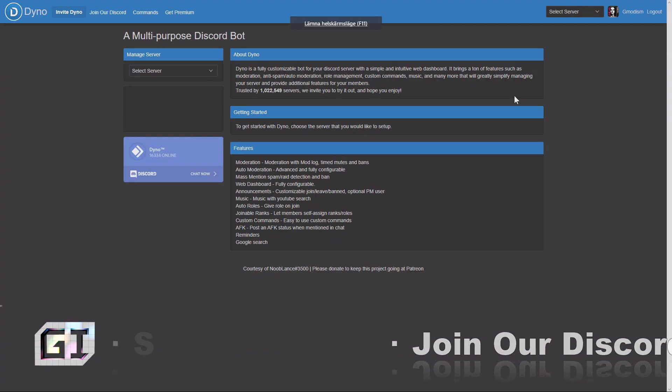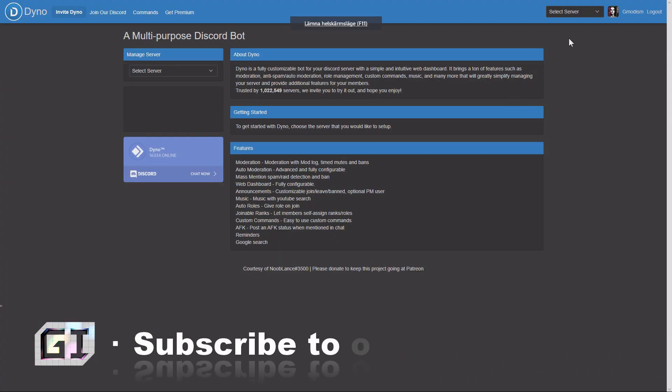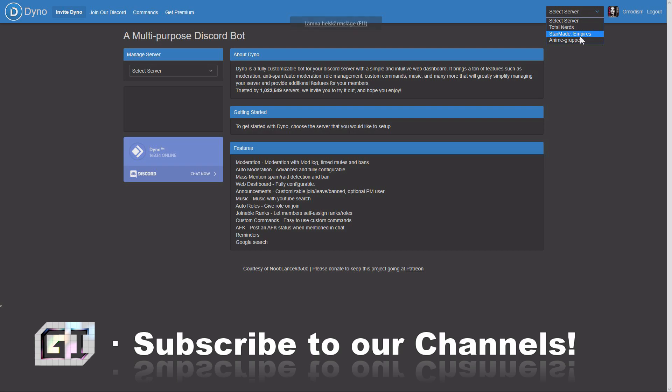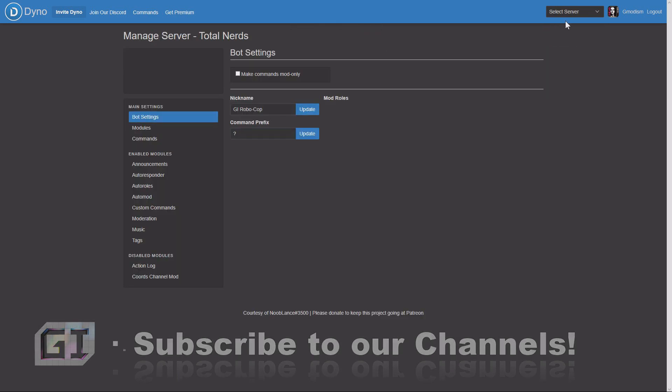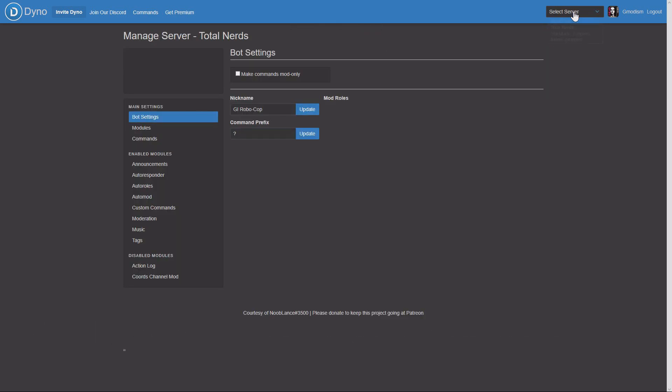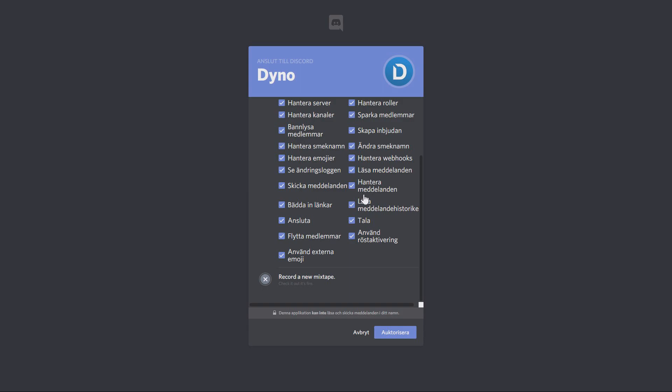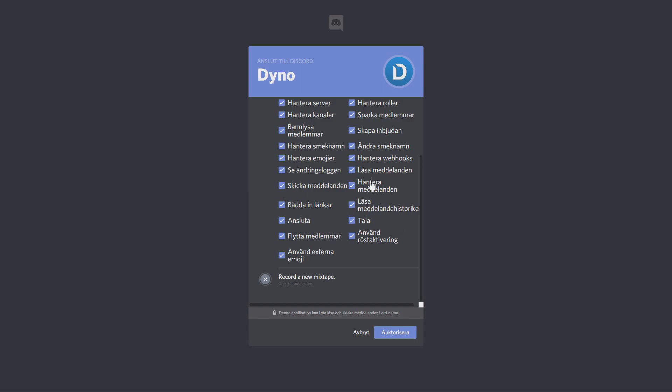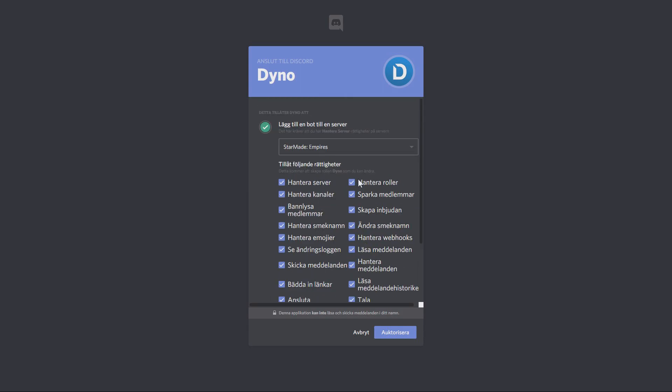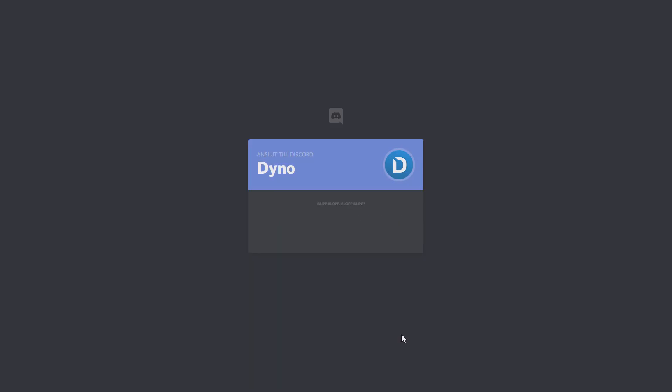We go full screen and well, I have it on my Total Nerd server, but I will add it to my Empire's server. If you don't know exactly what this is, just let it be and authorize. You have to say you're not a robot.